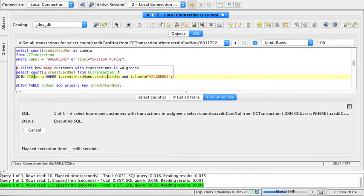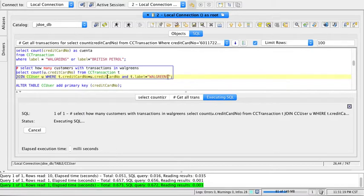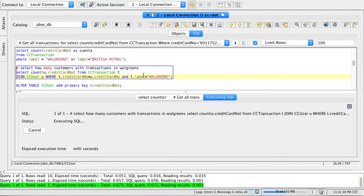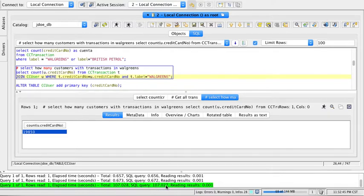It has to be going to the transaction table and finding where the user and transaction have the same credit card number, and then filter the label that says Walgreens. This will take a little bit, so I'm going to fast forward the video. This query took actually 107 seconds to come back.